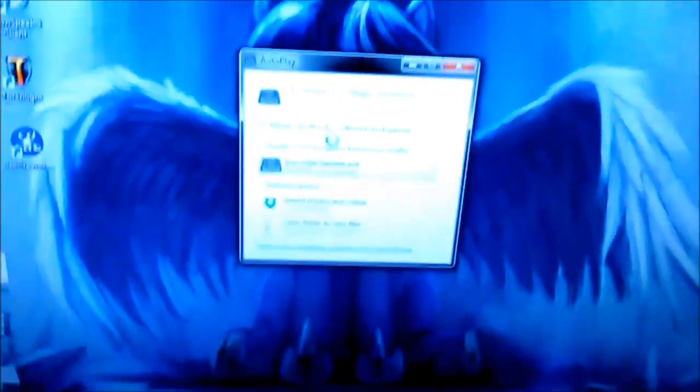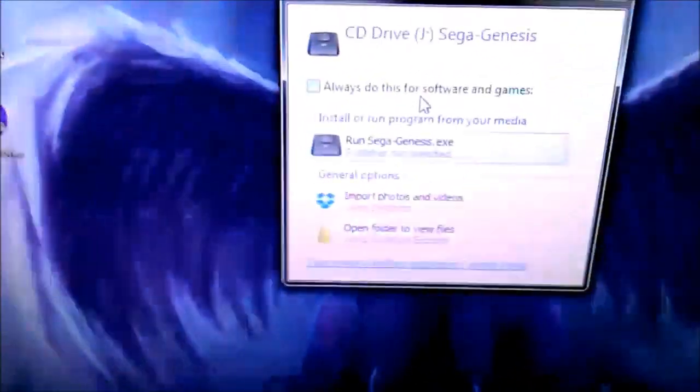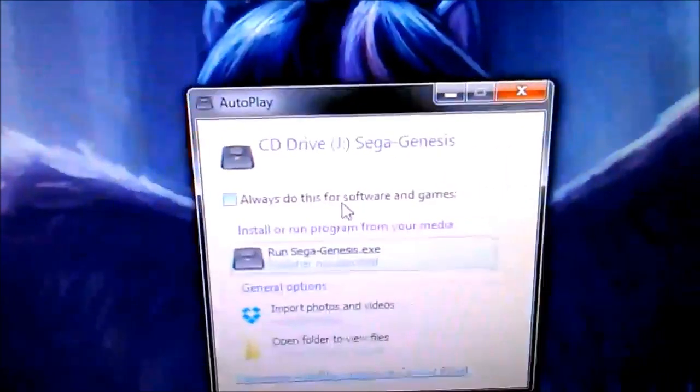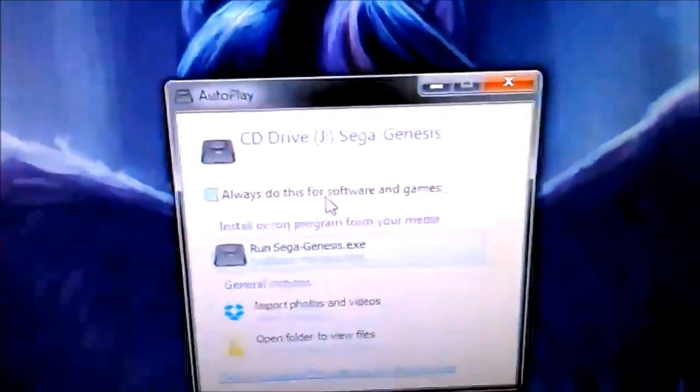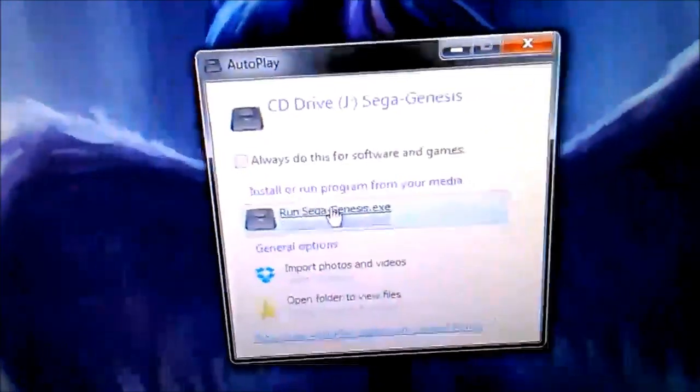Yes, I'm a brony. Don't give me shit over it. And look here. CD drive J. Sega Genesis. Run segagenesis.exe. Okay.